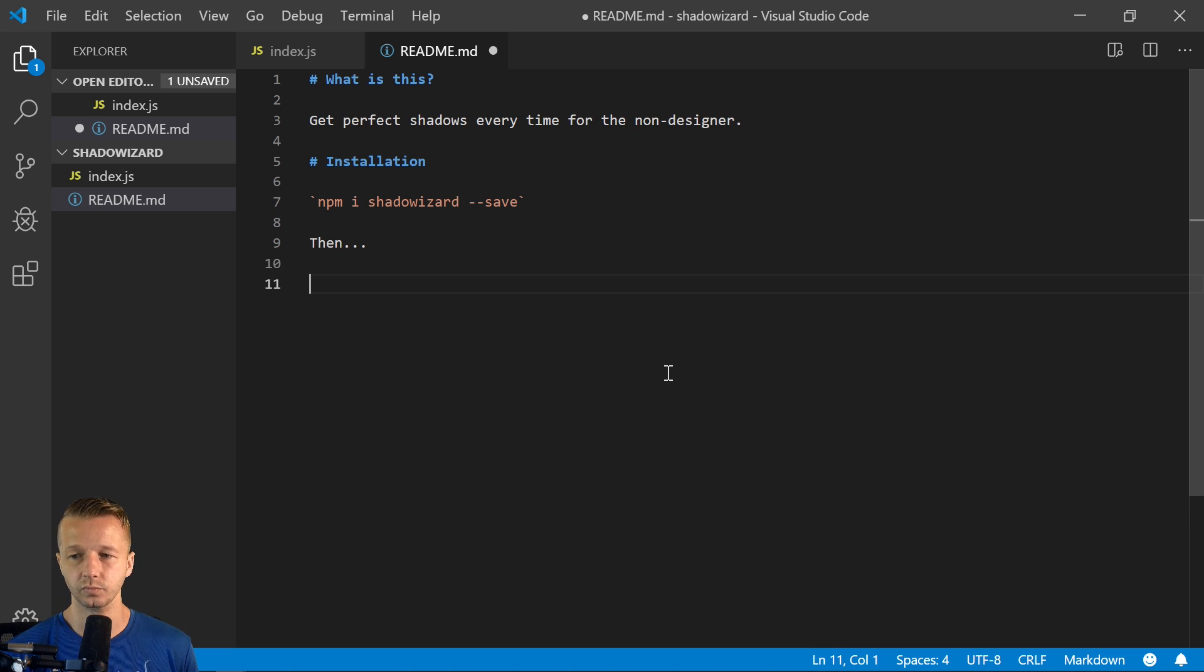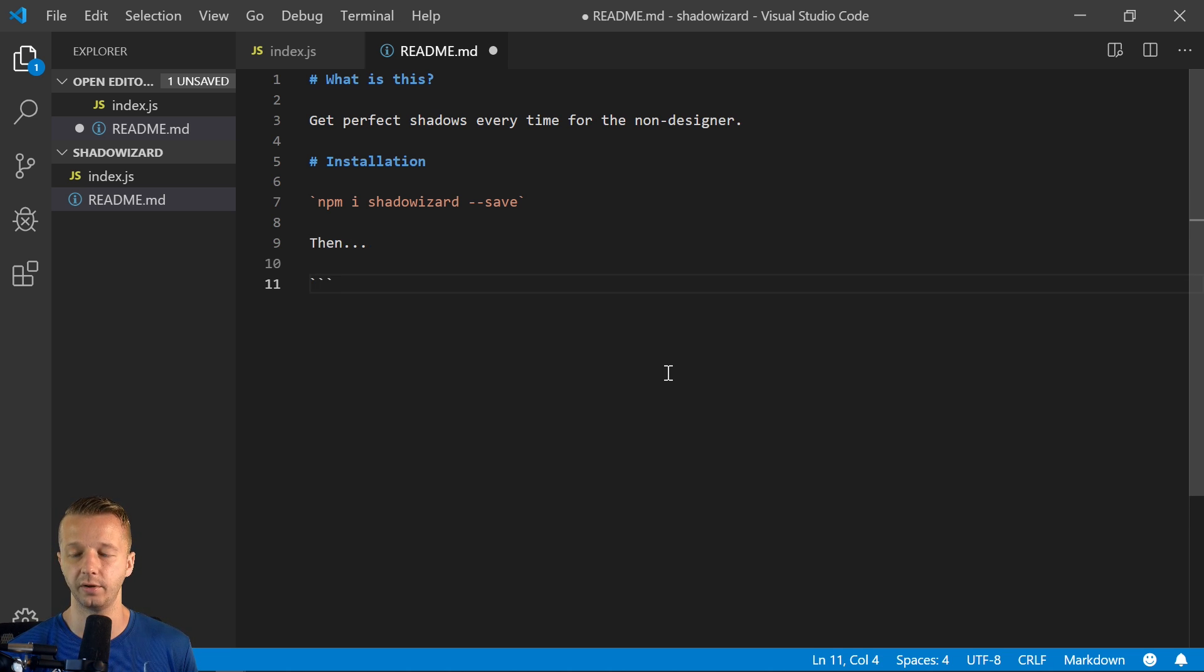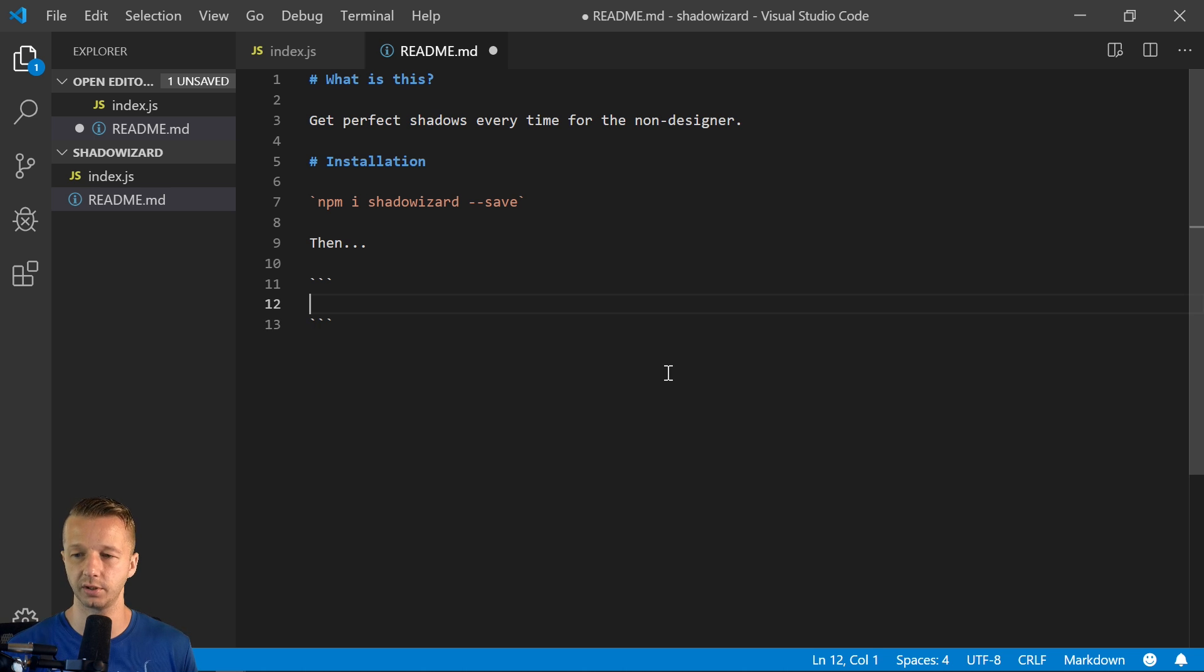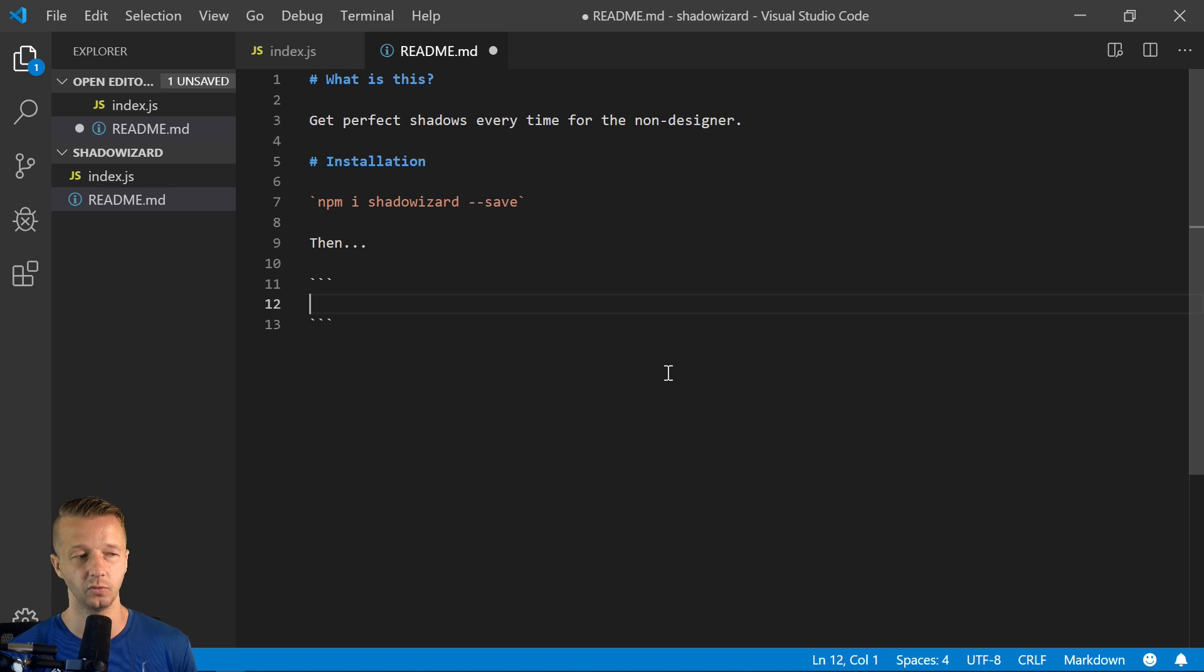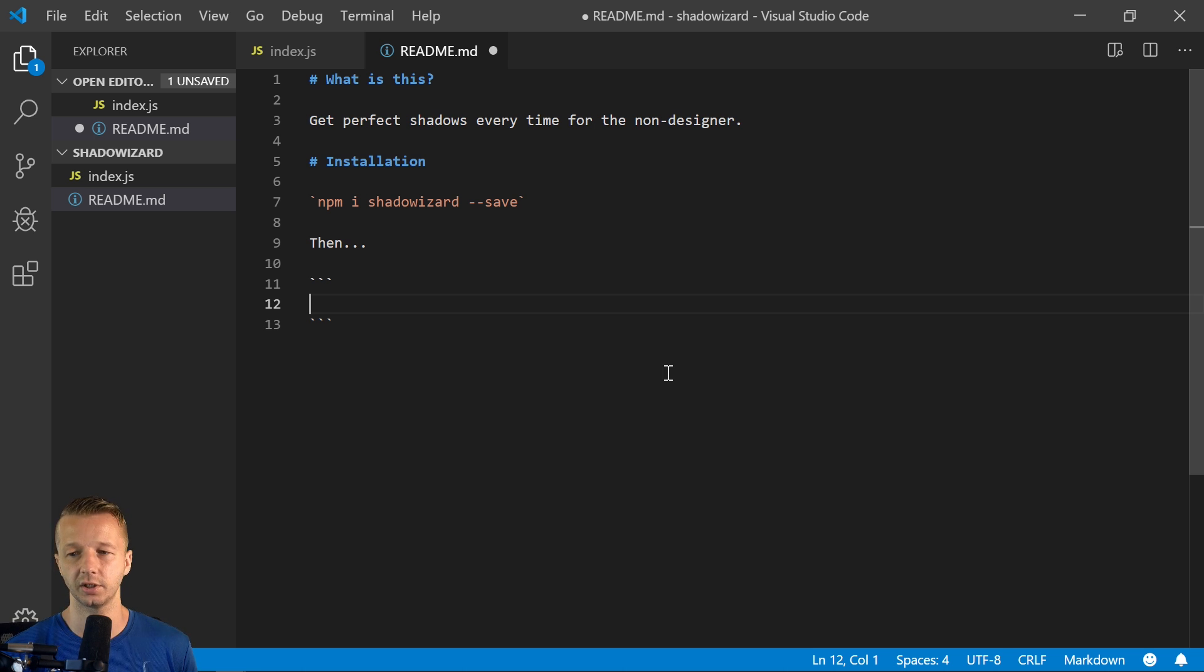So then we'll say, if you want to show in markdown, multiple code lines, you can use these three backticks and anything inside of it will be your little code. And this is going to show you usage.